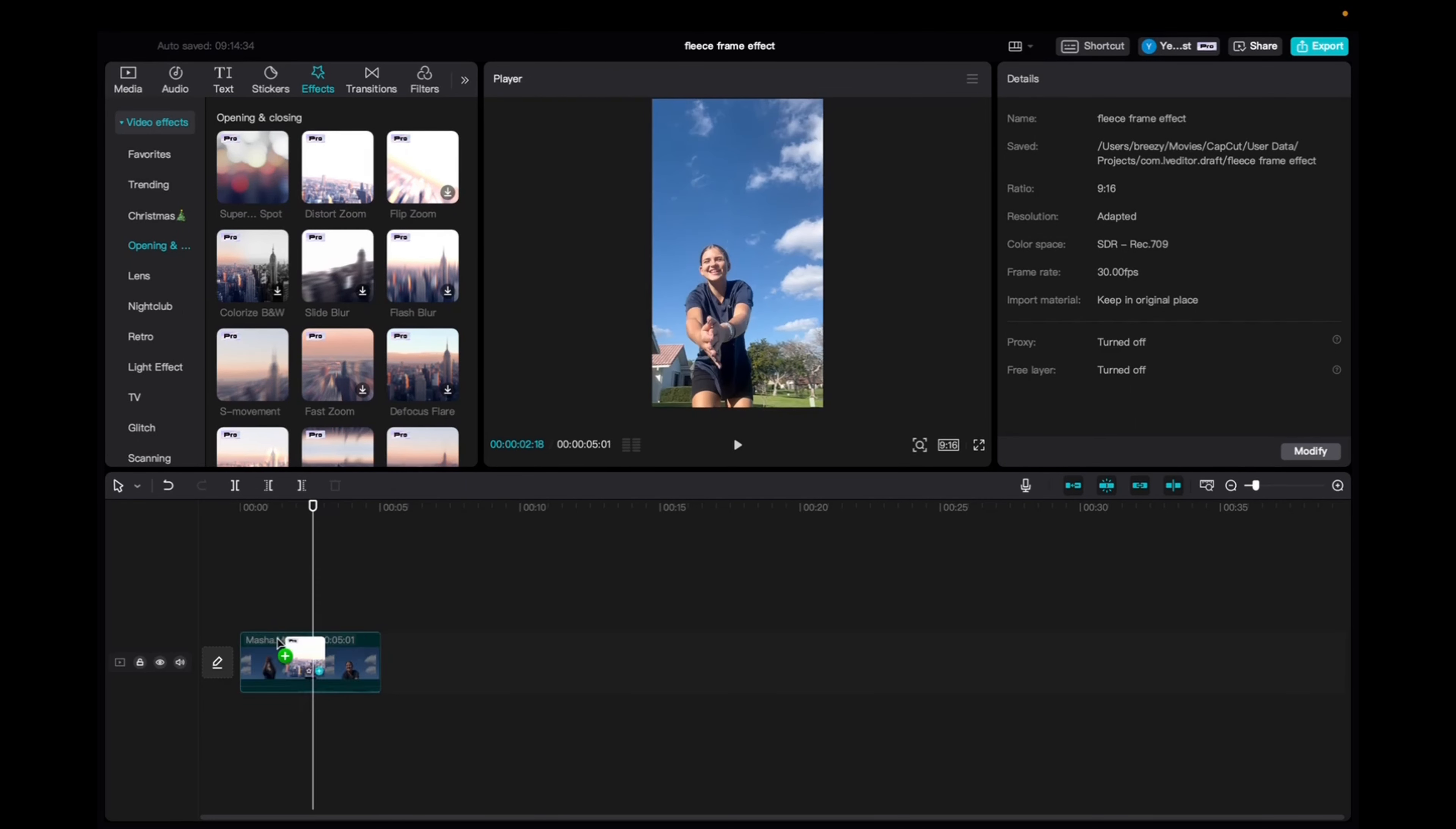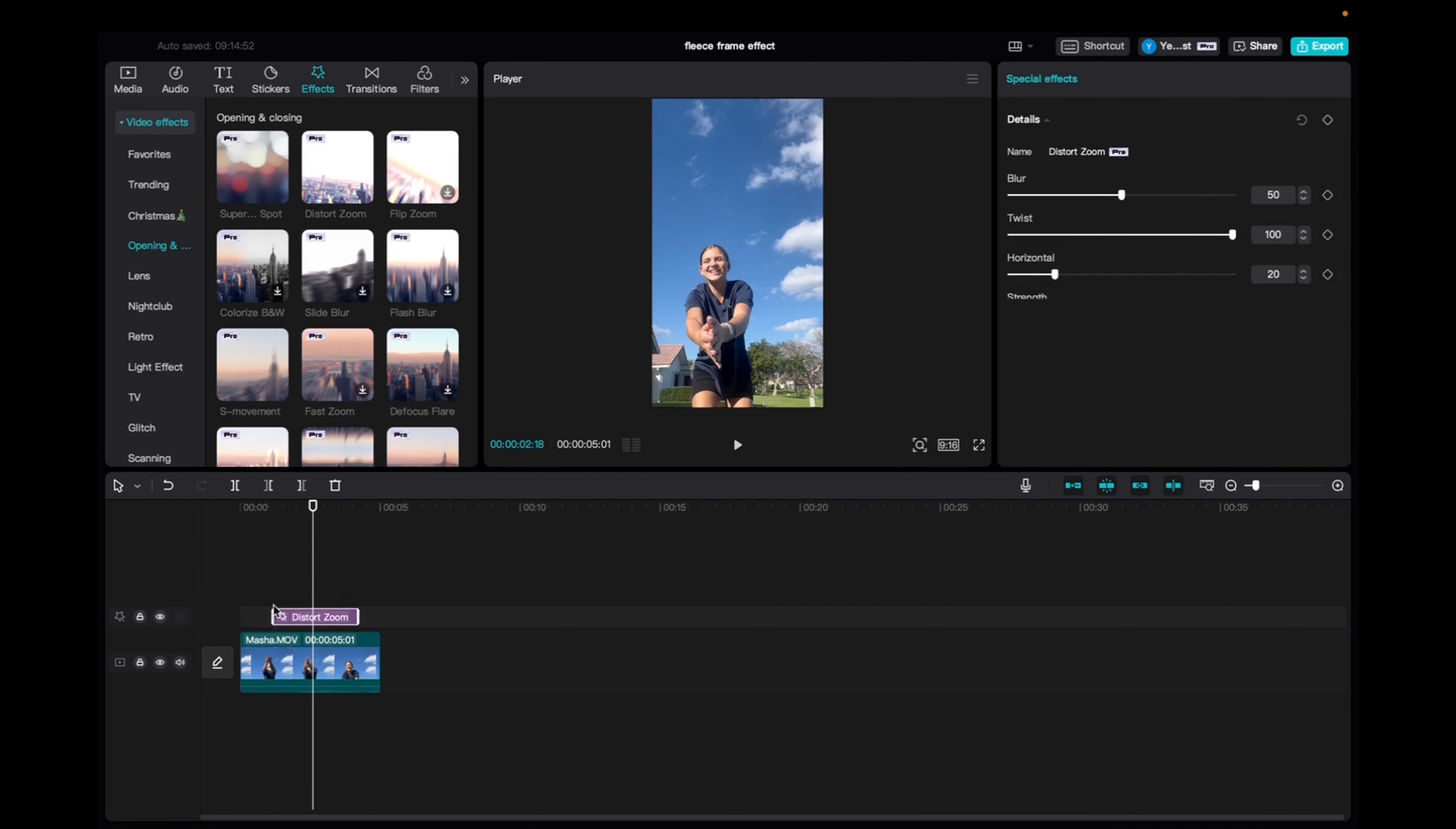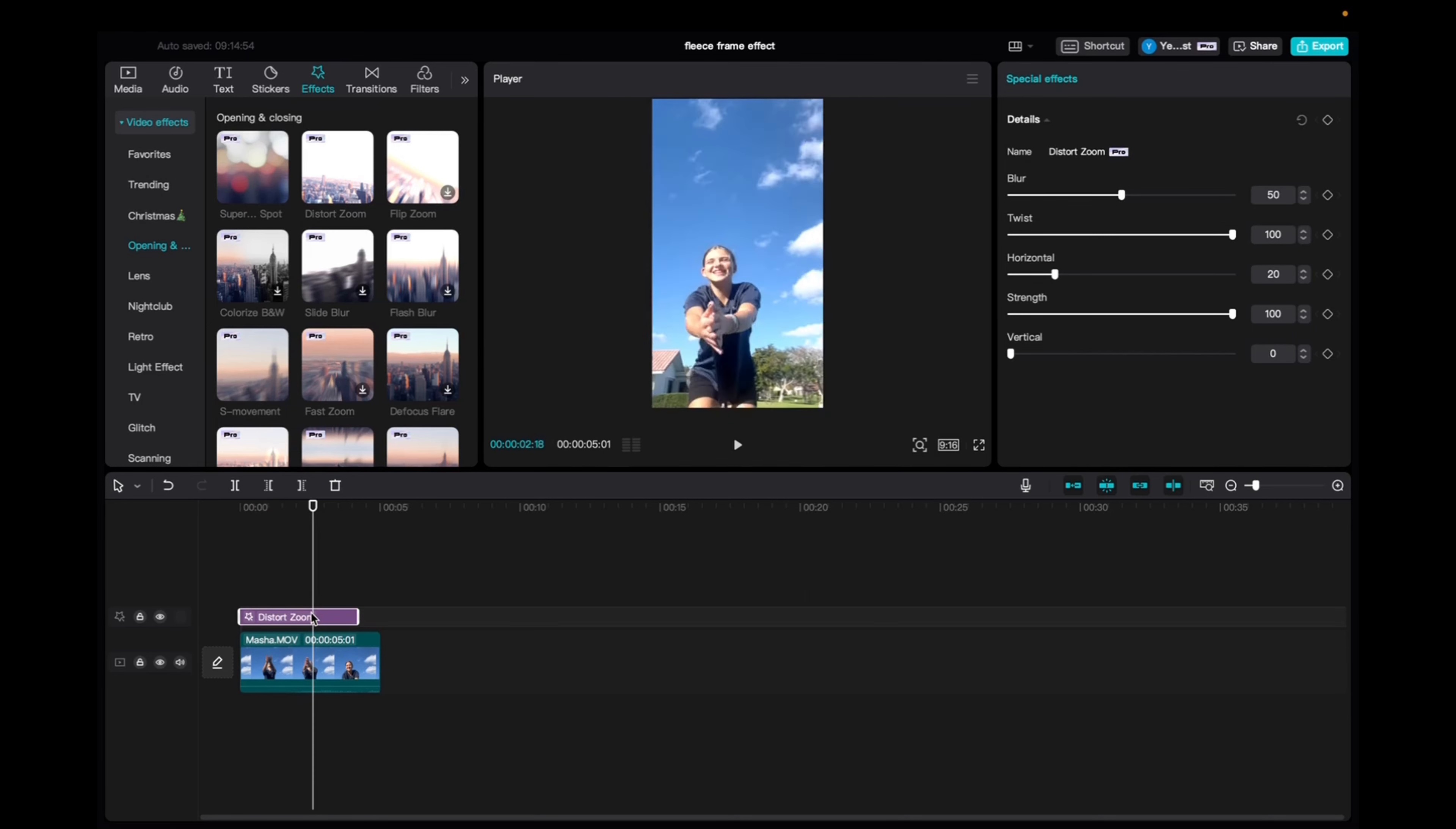And we have two options here. We can actually drop it into the video or drop it on top. I like dropping it on top because it gives more options.